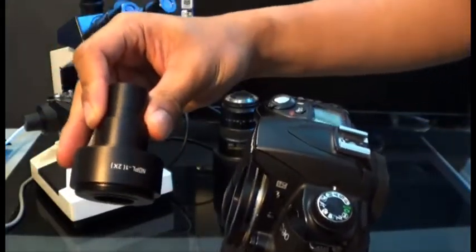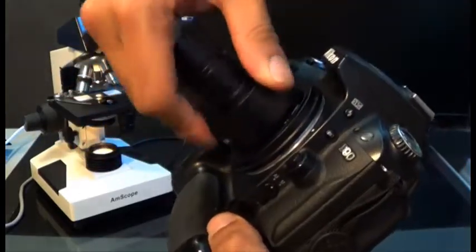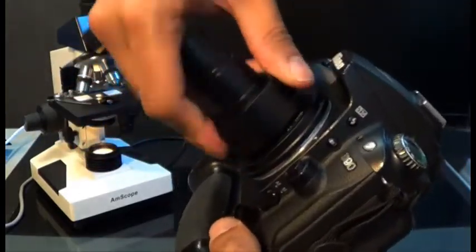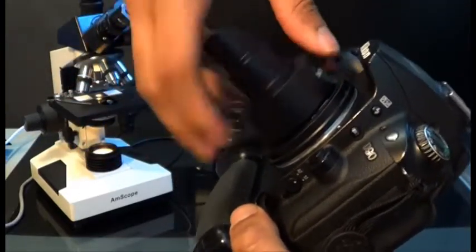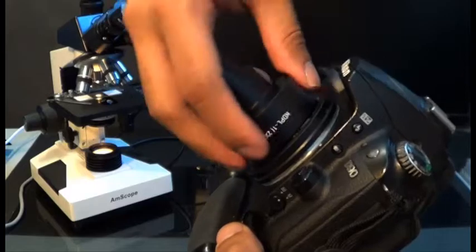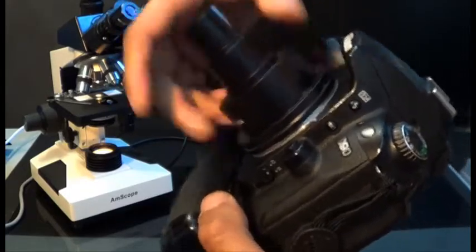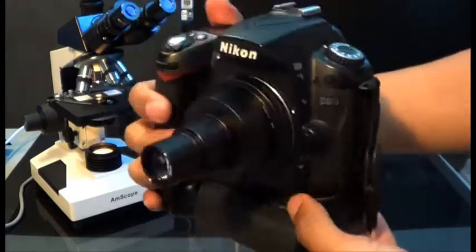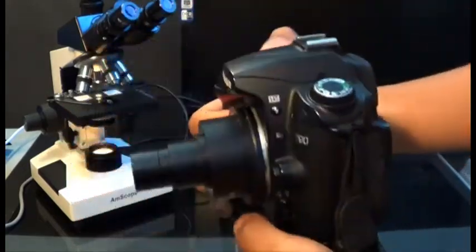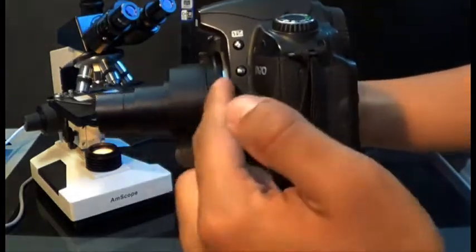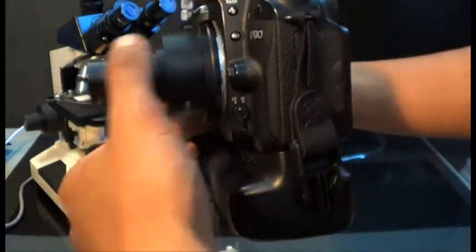After you slide it on, you're going to go ahead and get the 2x lens that came in the package and you're going to screw it on to that. Now you don't have to do it in the steps that I just did. You could go ahead and get the T-mount and just screw it on before you connect it to the camera.